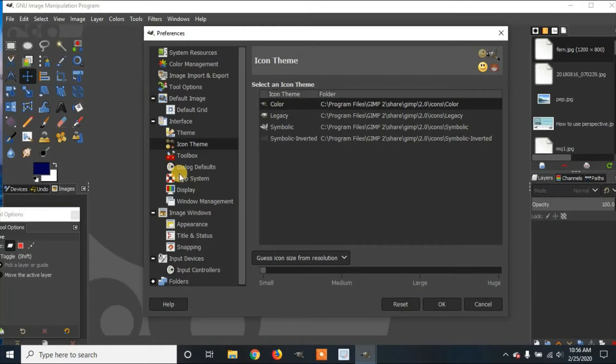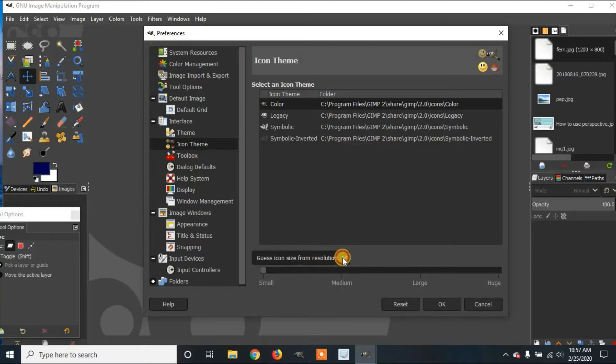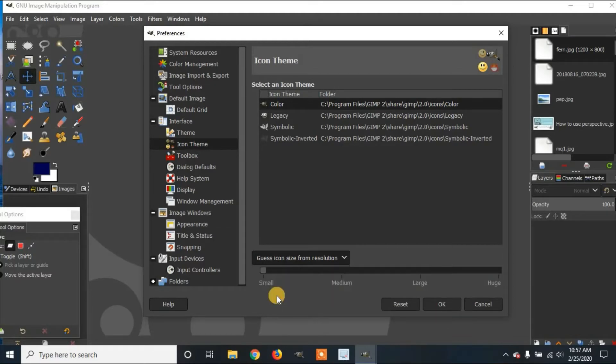Now you can also change the size of the icons. So down here where it says Guess Icon Size from Resolution, you can click on the drop-down menu. You can set it to use the preset icon size for the theme you have selected, or you can use Custom Icon Size. I'm going to click on that.